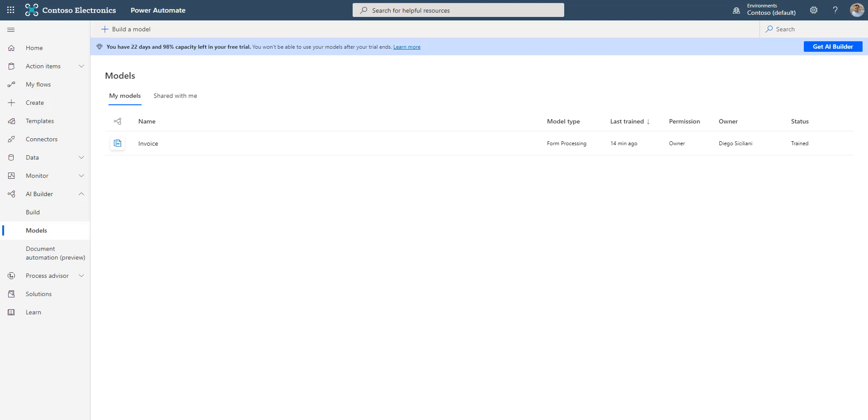In Power Automate AI Builder, we have created a form processing model and completed its training successfully.